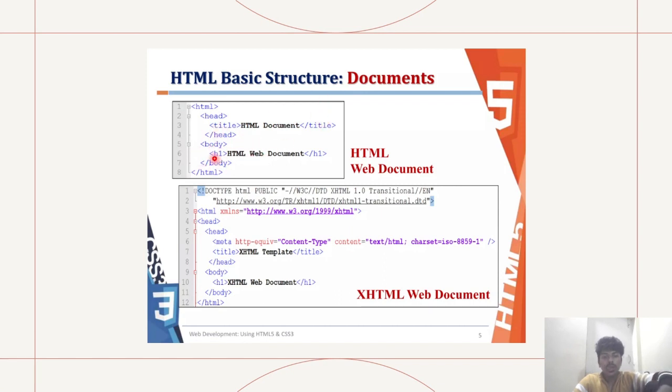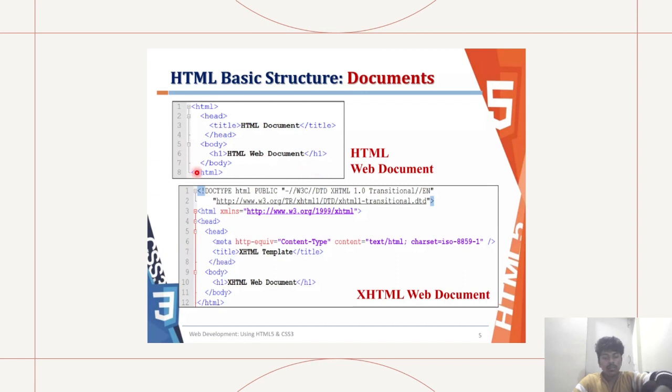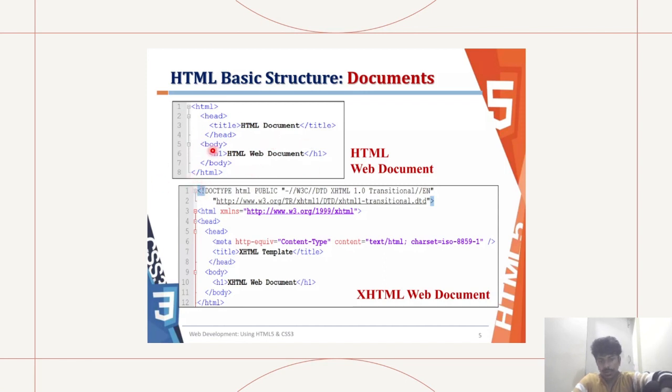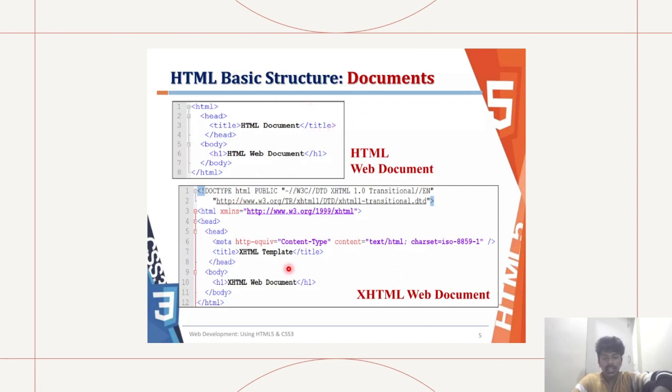Now moving on to the body. H1, header 1, which would be HTML web document slash h1. We're closing off the header and then moving on to slash body. We're closing off the body tag, and then slash HTML. We're closing the HTML file.